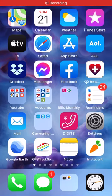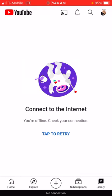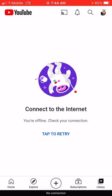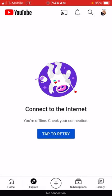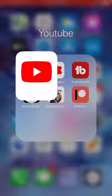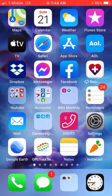Have you ever tried to log on to your YouTube app and you get this message: 'Connect to the internet'? You can try to tap it and retry, and it says the same thing. The only thing you need to do is turn on your YouTube cellular data.